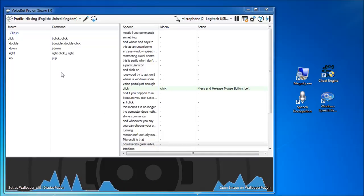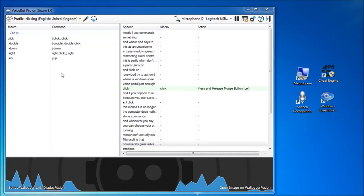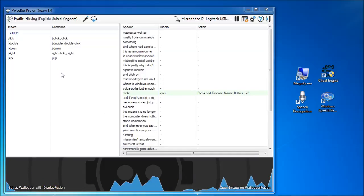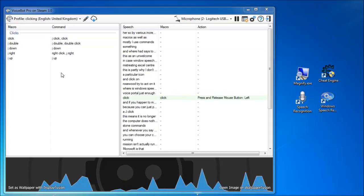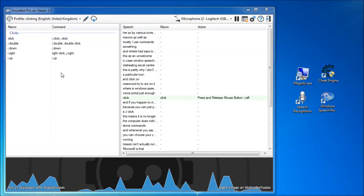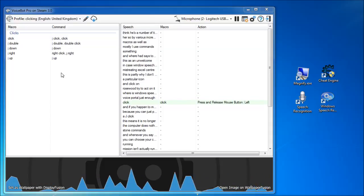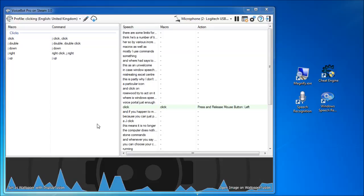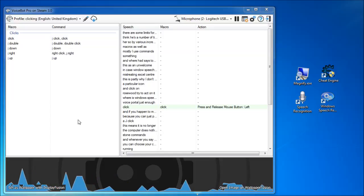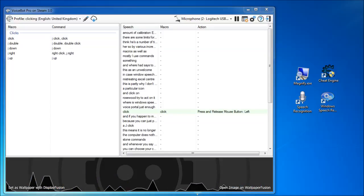Mostly I use commands just like the clicking macros, as well as ones for moving the cursor by various increments and pressing keys a number of times. There are some limits for each of these, and a certain amount of calibration is required for each game.